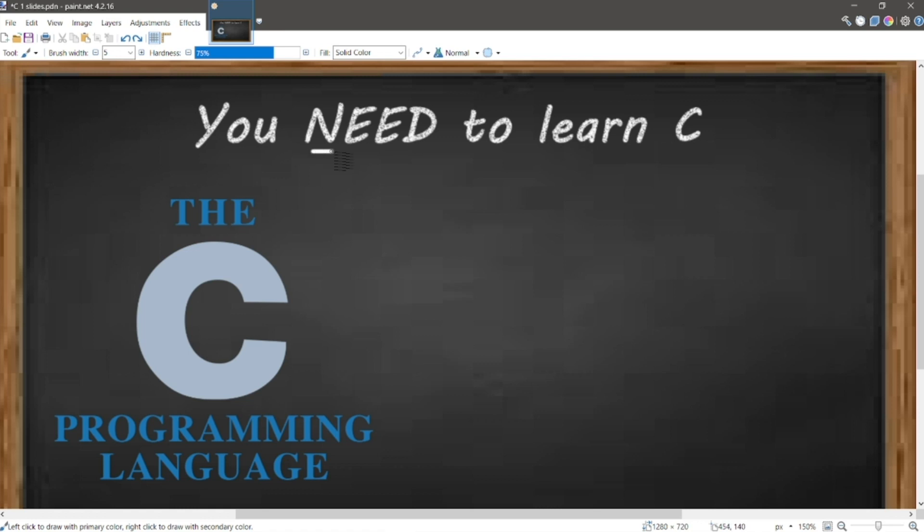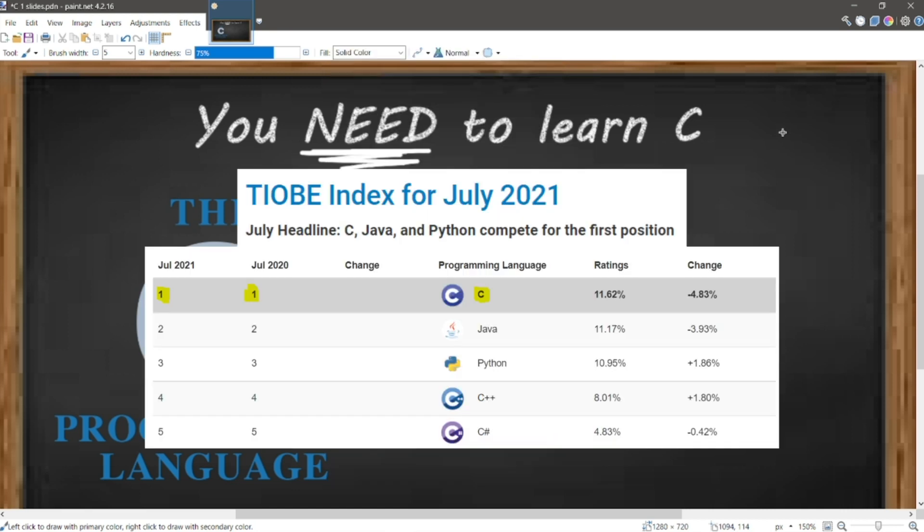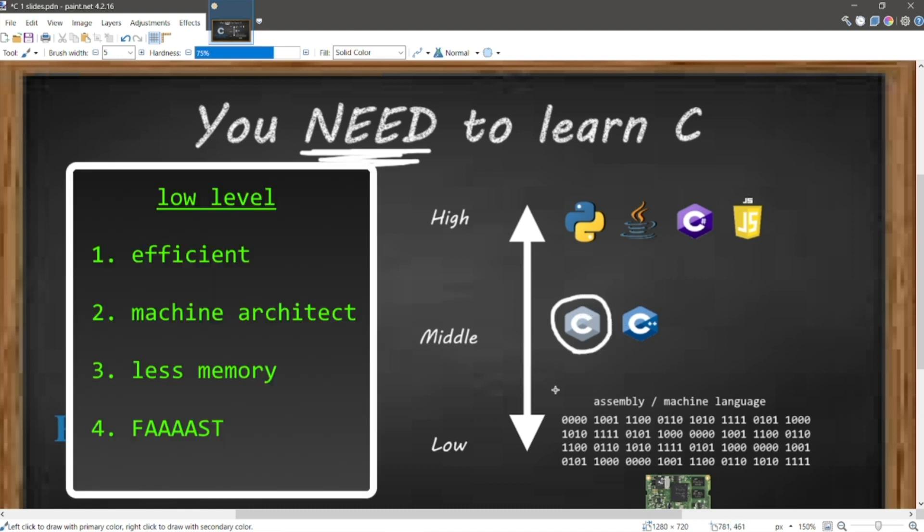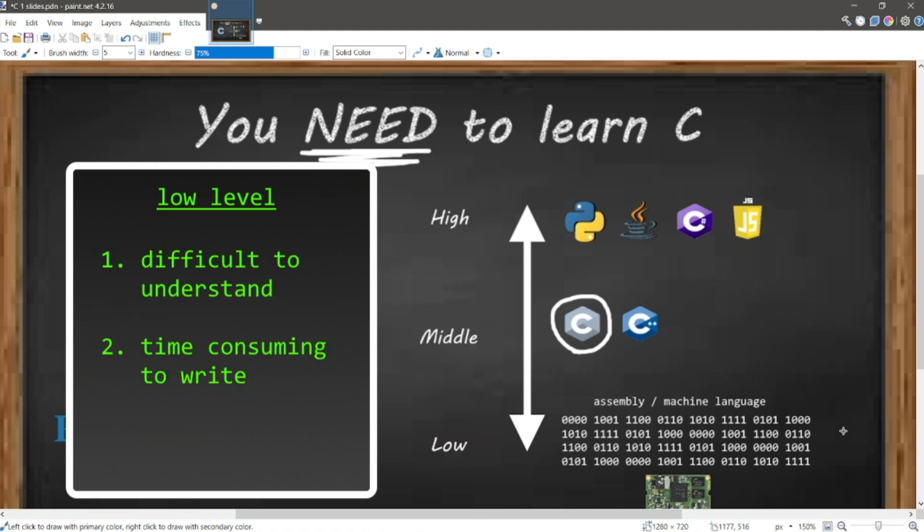I'm gonna tell you why you need to learn C. C is a middle-level language that originated in the 1970s, and it is one of the most widely used programming languages to date. On a spectrum of high-level languages to low-level languages, C is a middle-level language. Low-level languages are efficient, they work closely with machine architecture, they consume less memory, and they're fast as f**k. However, they're difficult to understand, and it takes more time to write code that's in a low-level format.